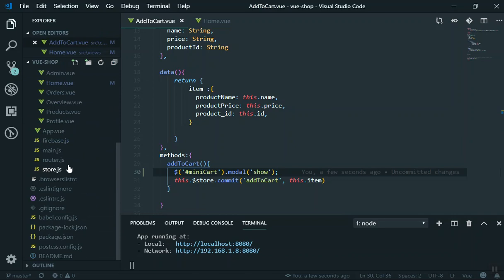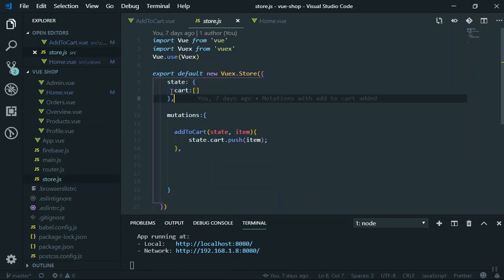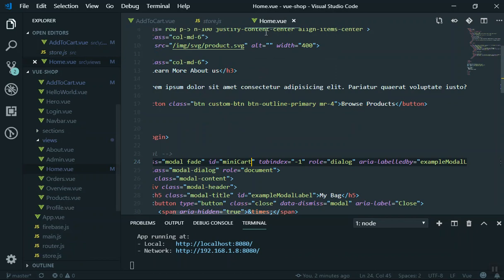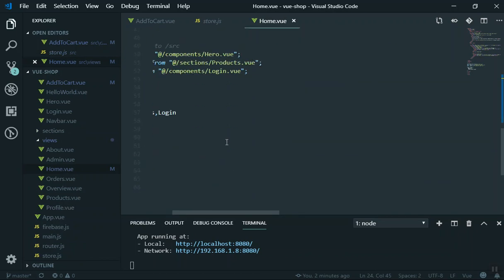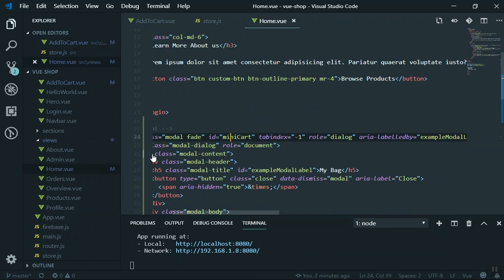Here is the store. In the store we have a state, and inside the state we have an array called cart. Currently, when you add a product to the cart it will be stored as an array there. Now how can you read this and display it in your modal? I'll show you — there are two ways.